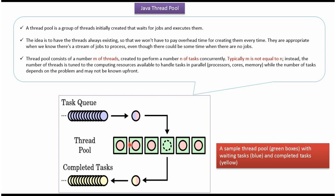A thread from the ThreadPool will get a task from the Task Queue and execute it. Once a task is finished, the thread will return to the pool and wait for the next task to execute.